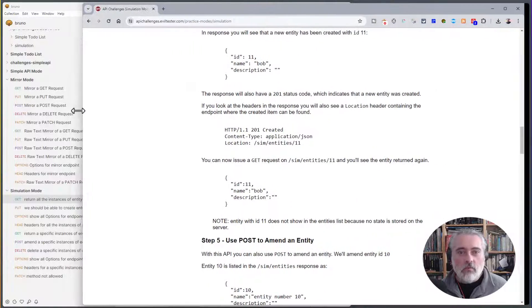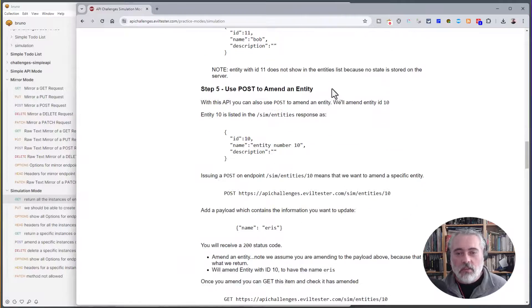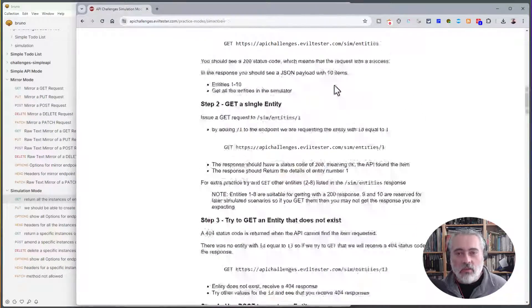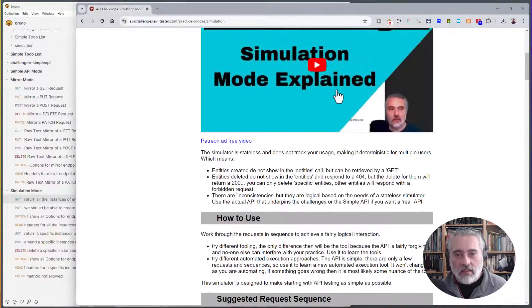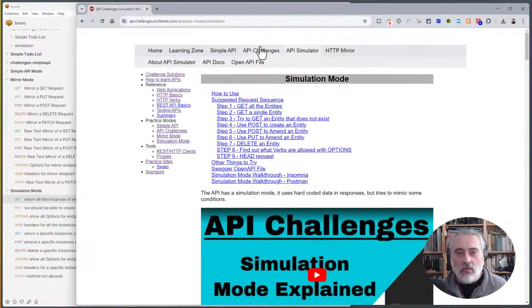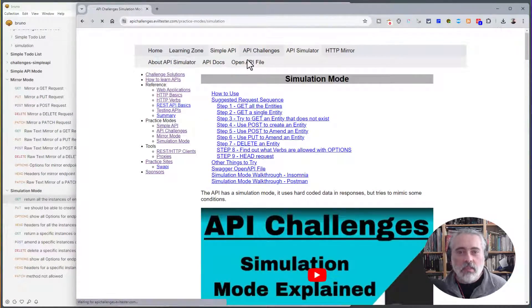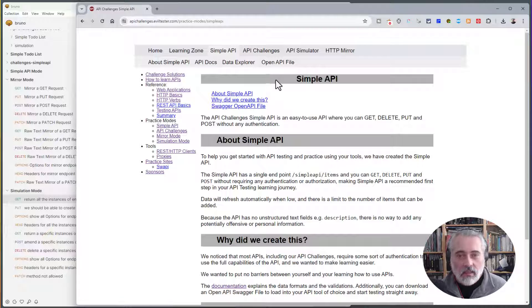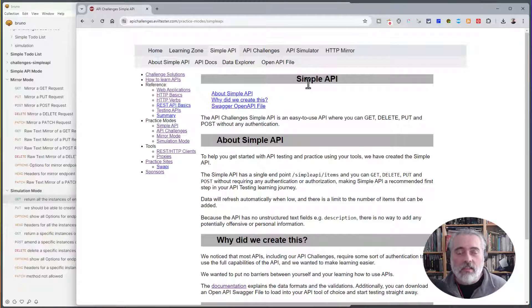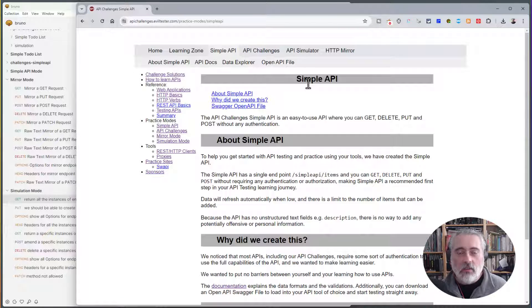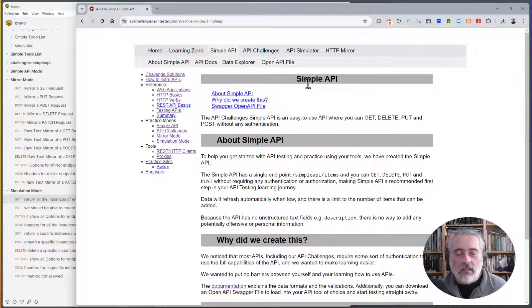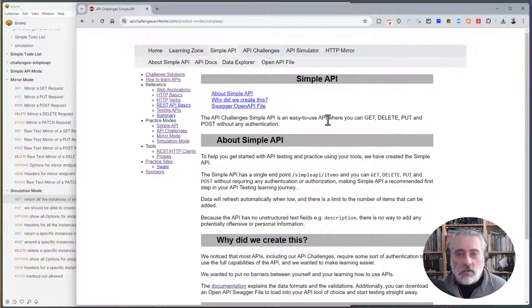Now, once you've mastered the simulator, you've got a grasp on the tooling, then you can head over to the Simple API. Simple API is, as its name suggests, a very simple API where you can get and update entities in the server. You can delete items without having to use any authentication.